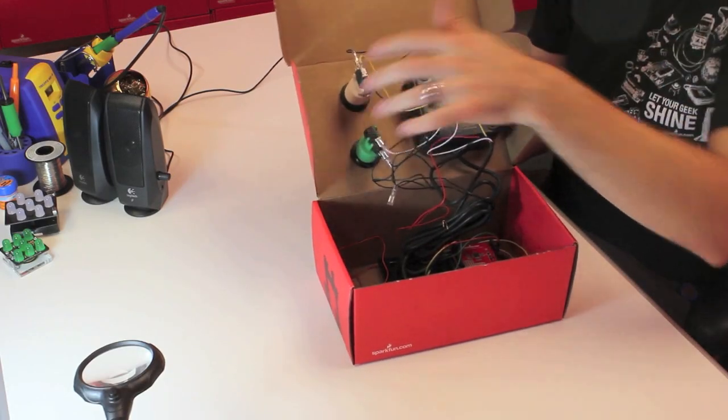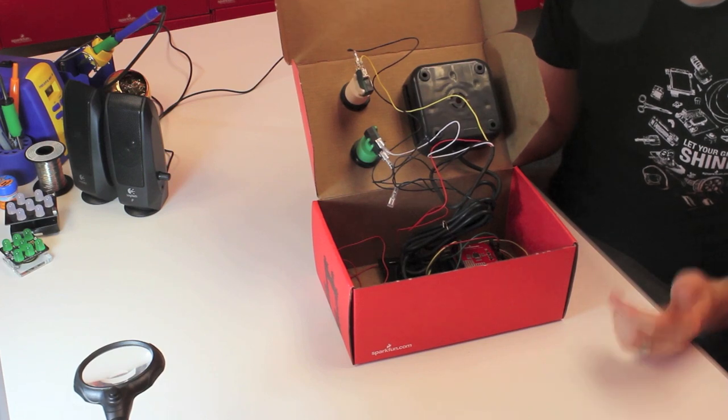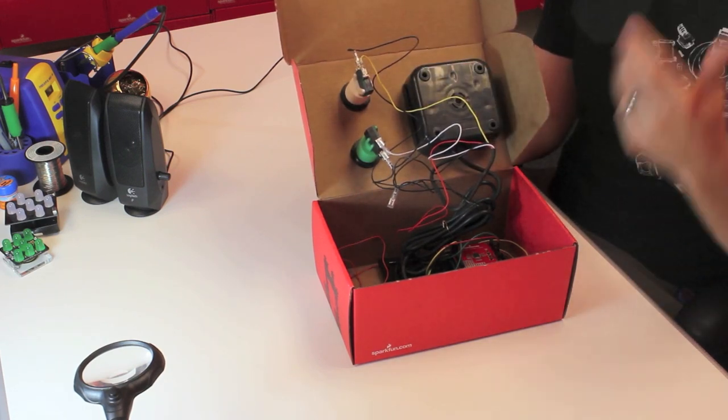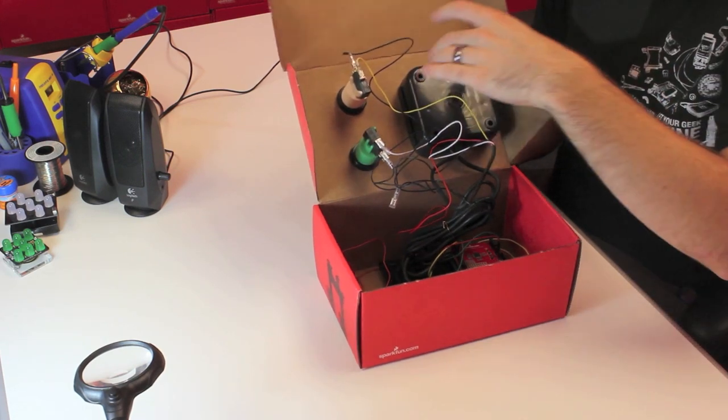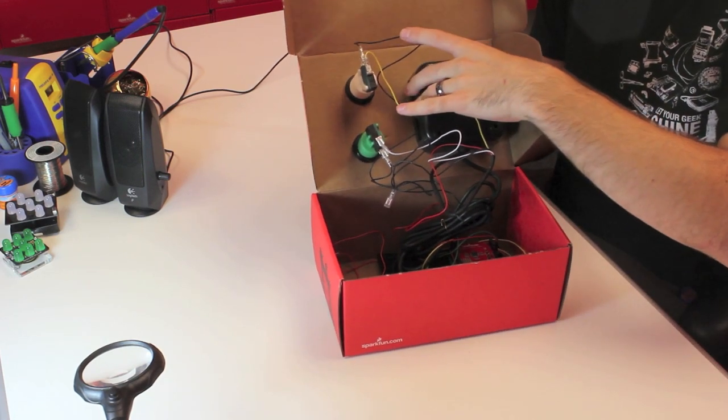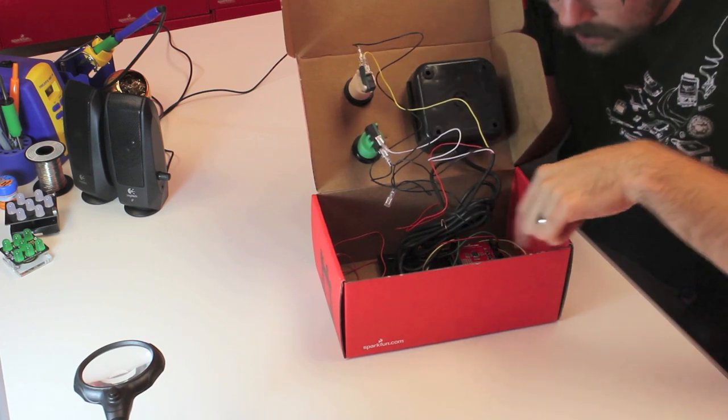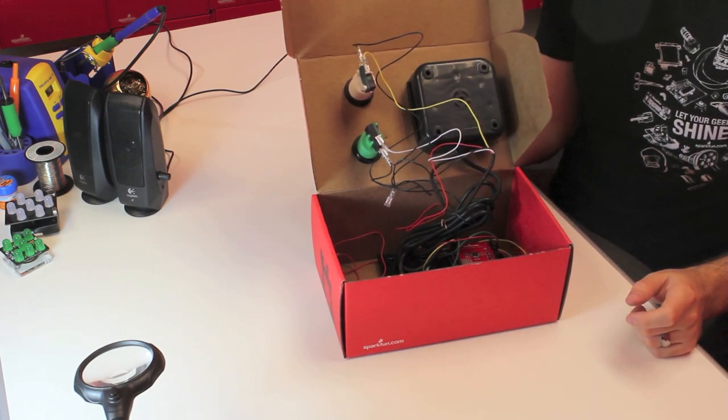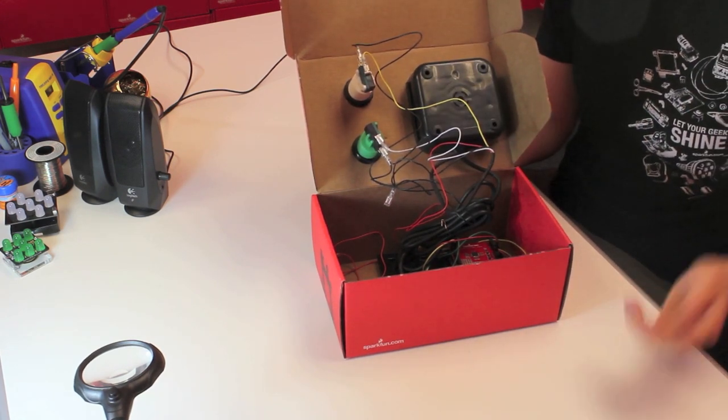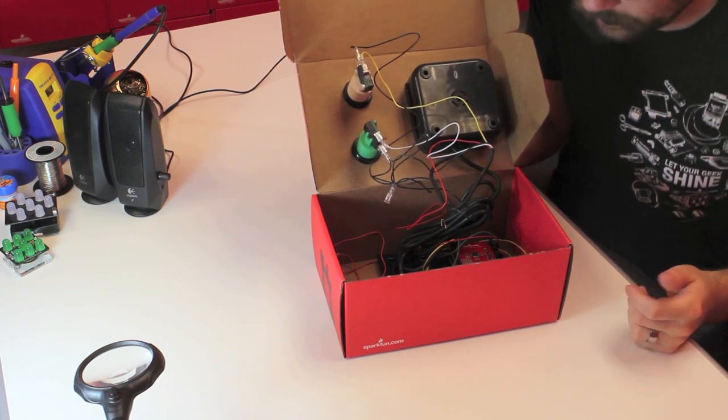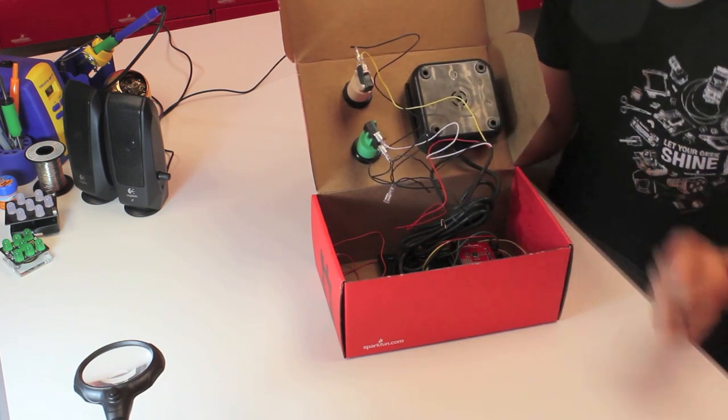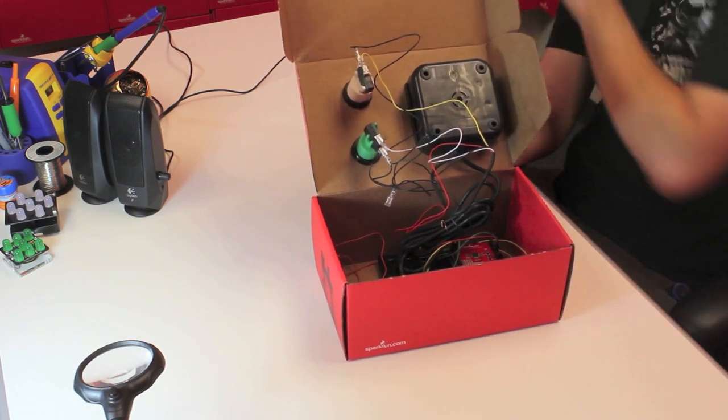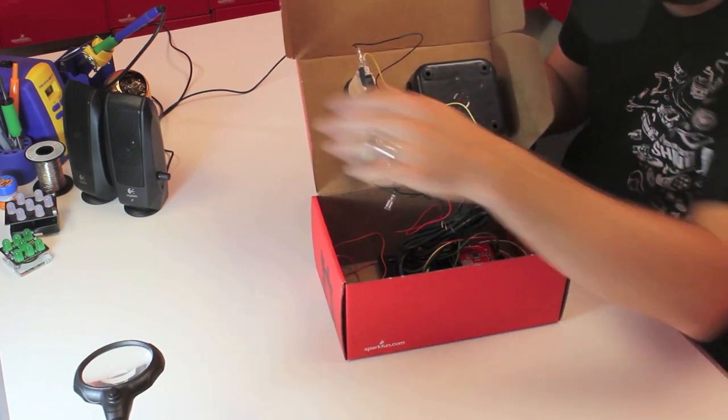So what we've done is we've enclosed this in a box. We've got the two arcade buttons hooked up to the left and the right mouse buttons. We've got the trackball here hooked up with the PS2 connector into the Arduino. And we're using the PS2 library with the Arduino. And then we've got the musical instrument shield hooked up to some speakers over here.